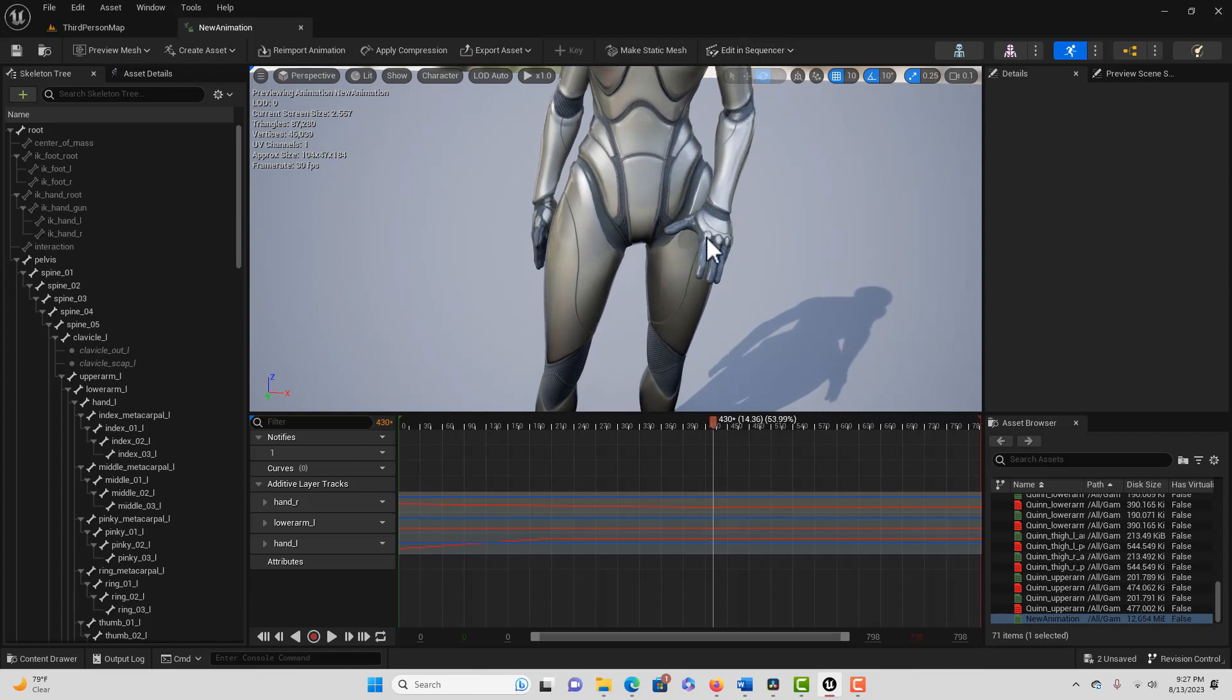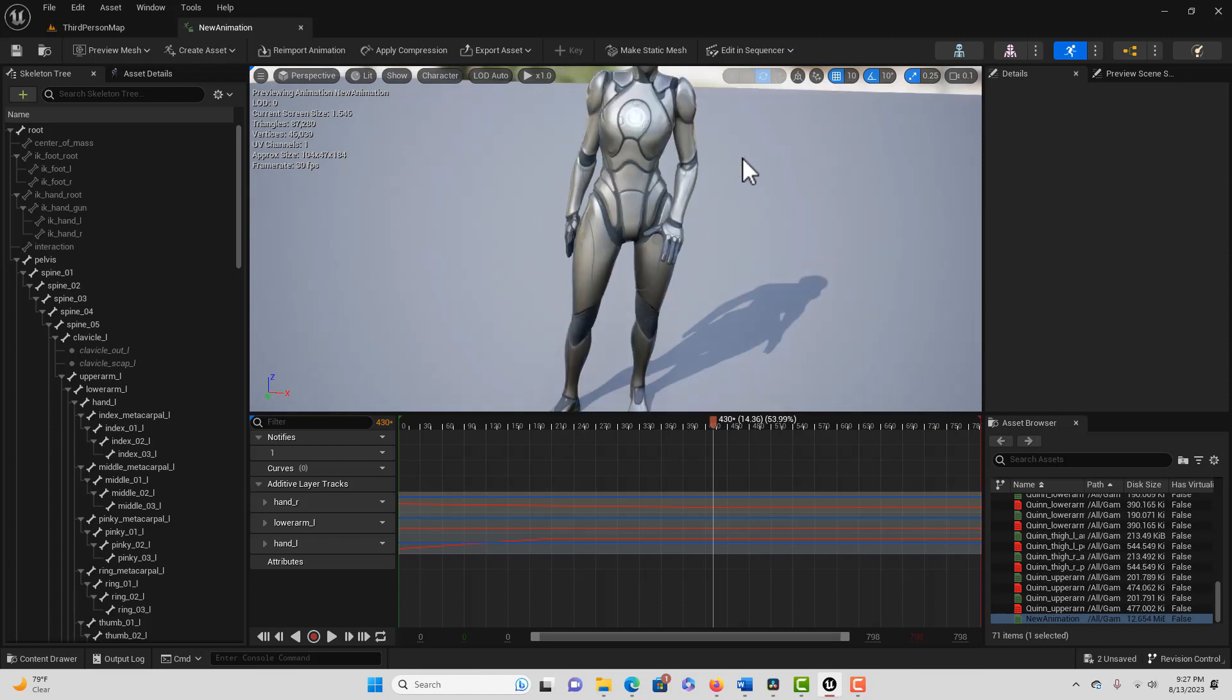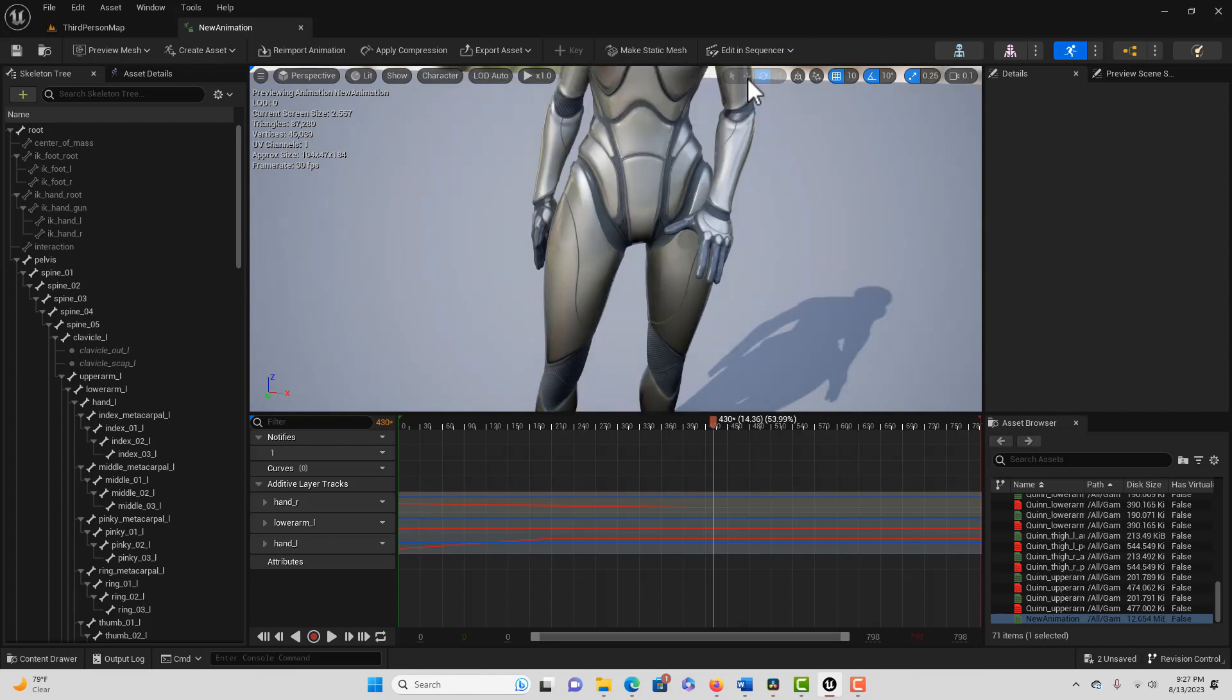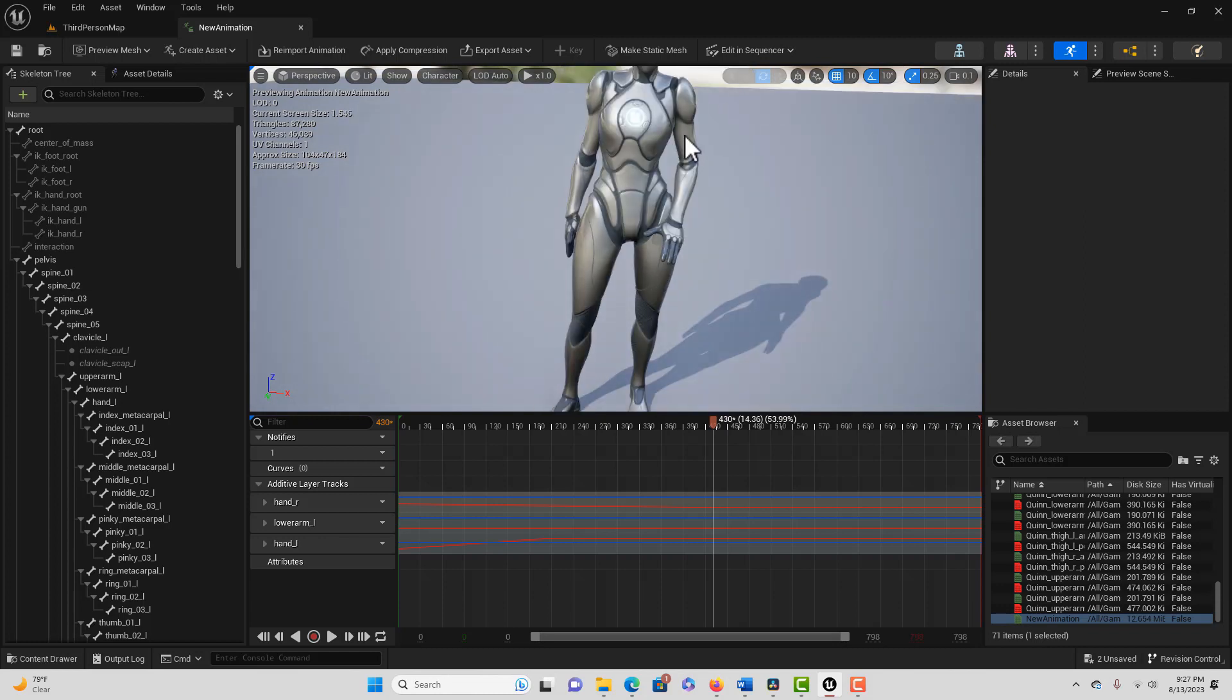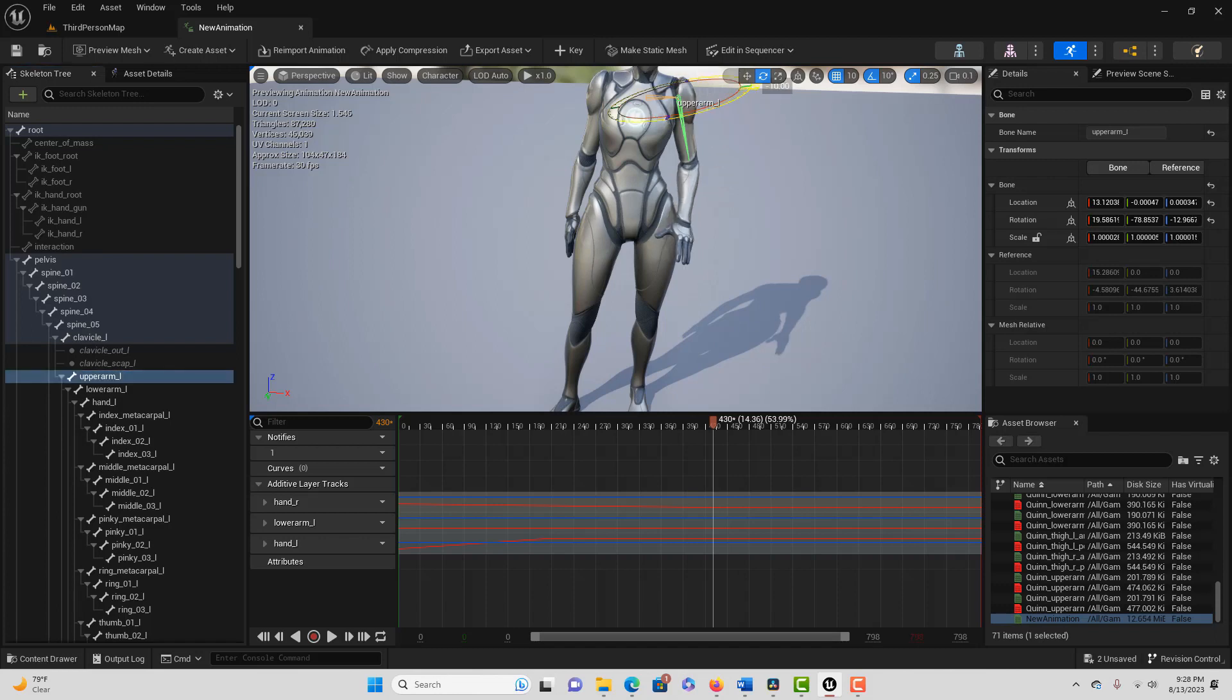So let's try that. That looks like the upper left arm, so let's see if we can find that. Upper arm left, right here. Let's go ahead and see if we can rotate this out of harm's way.